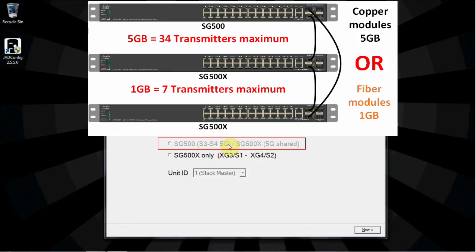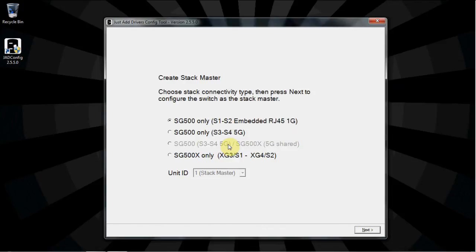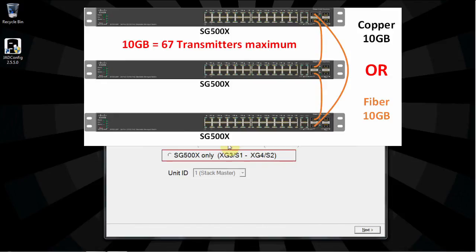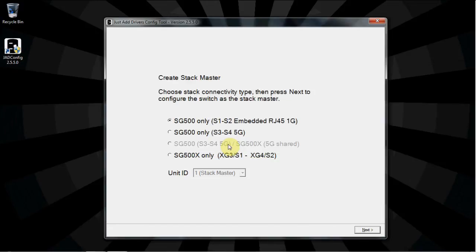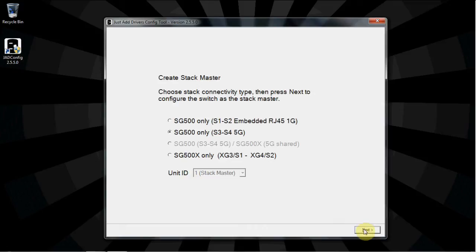The third option is for mixing SG500 and SG500X switches in the same stack with SFP copper or fiber modules. The fourth option is for SFP copper or fiber modules between SG500X switches. Both cable types allow 10 gigabits, or 67 transmitters. Select the option that corresponds to the switches and stacking cables that you have. For this installation, that's SG500 on S3-S4. Click Next.